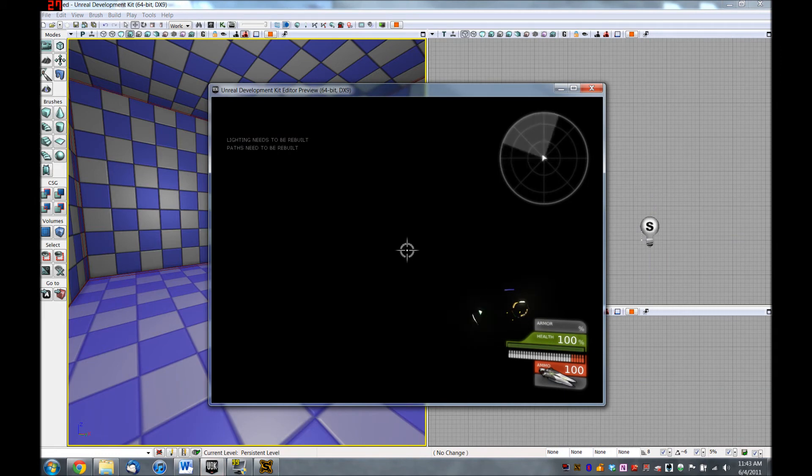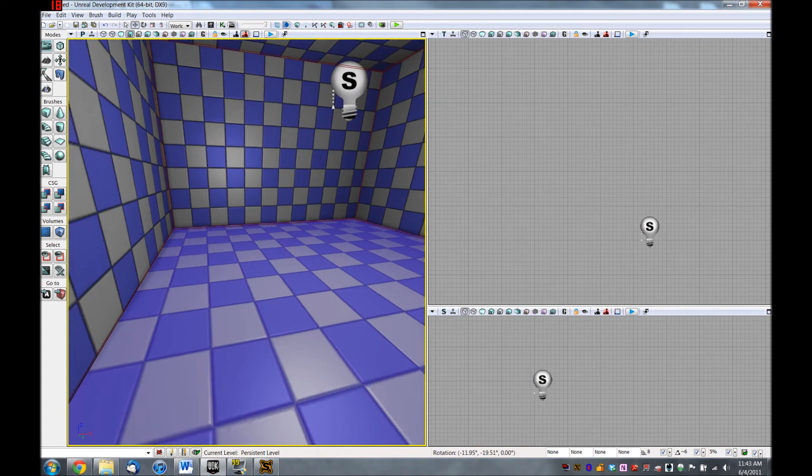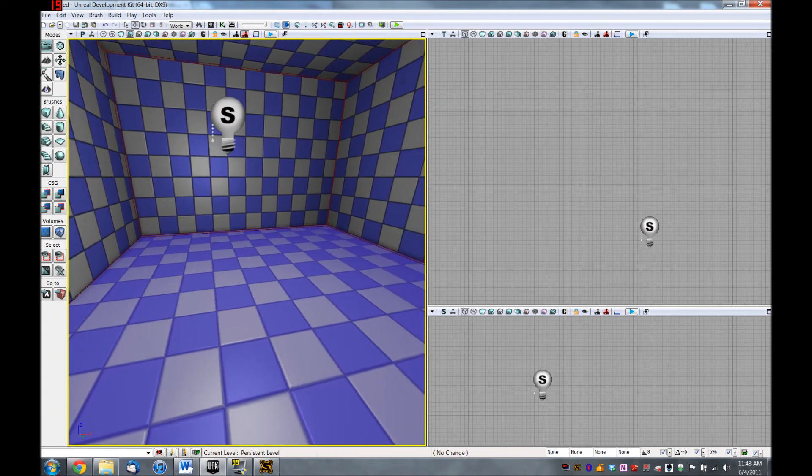And my room is pitch black, which is a very good thing. Except if we want to be able to find the light switch, we need to light up the room just a little bit.